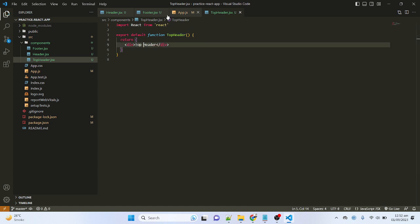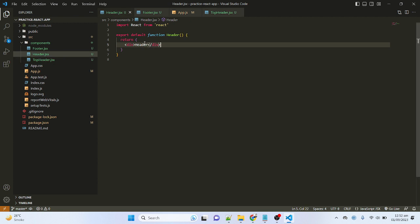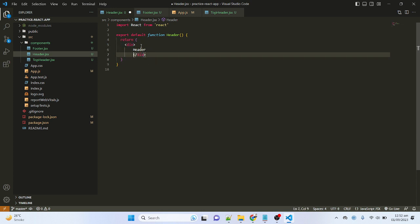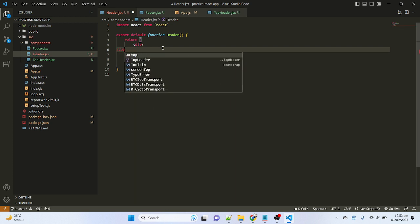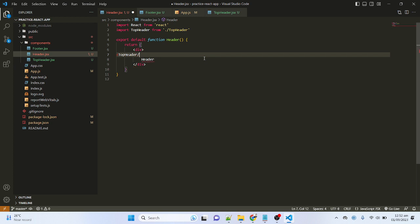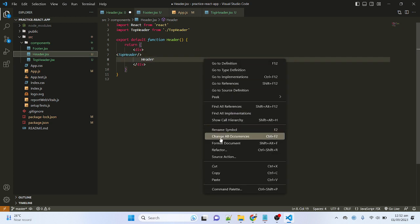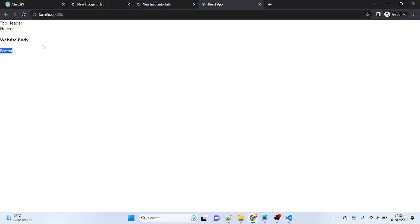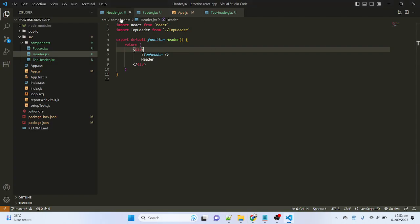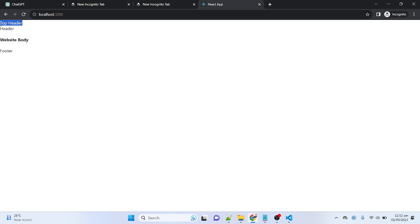Now I will import the top header inside the header component. I'll add the TopHeader tag, close it, and save. Go to the browser — here you can see that the top header component that we imported inside the header component is showing its text successfully.